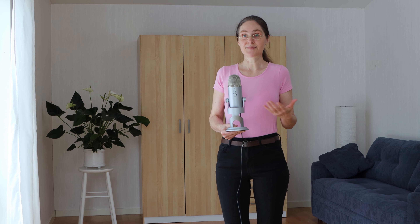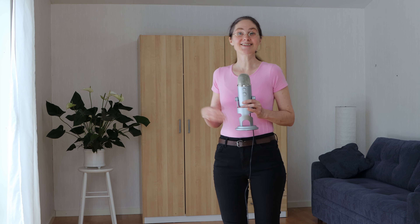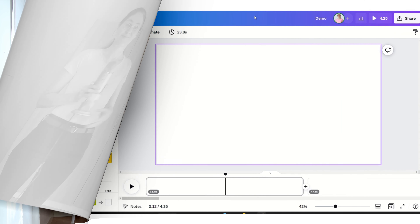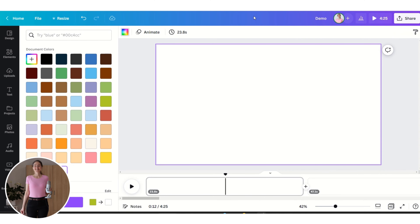The animation tools in Canva are now so advanced that you can easily create them yourself within Canva. I will also show you how to save time by using premade animations within Canva. So let's jump into it and create a beautiful animated video ad in Canva.